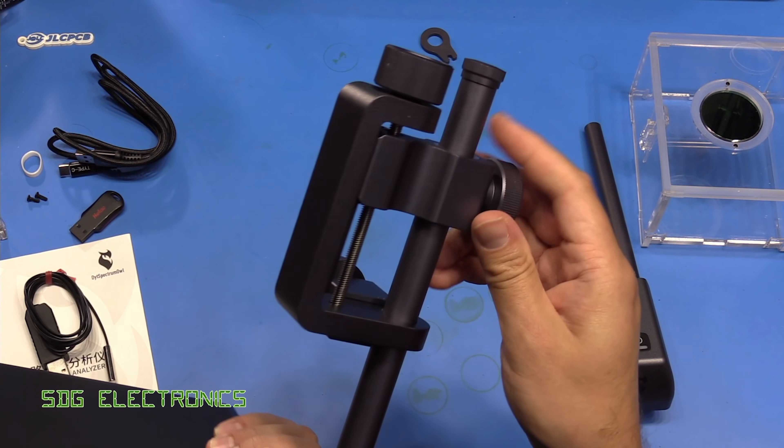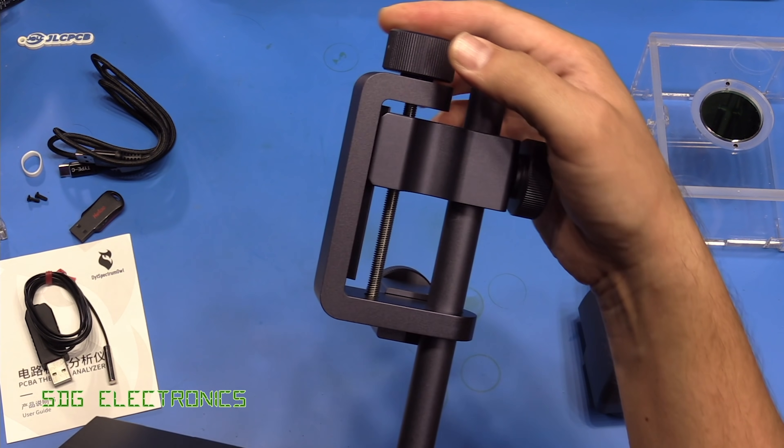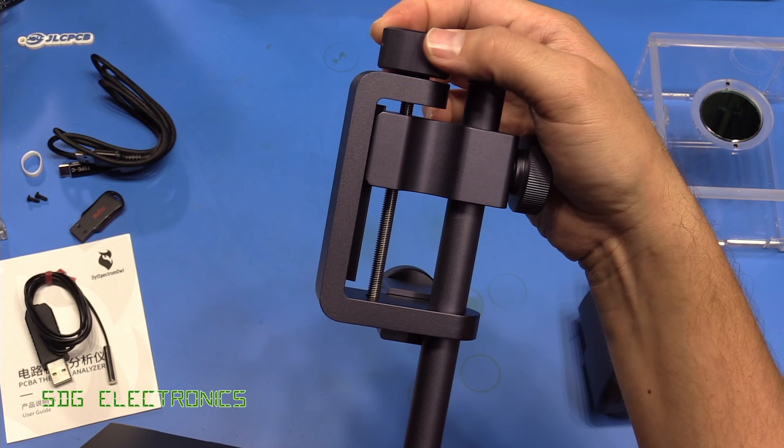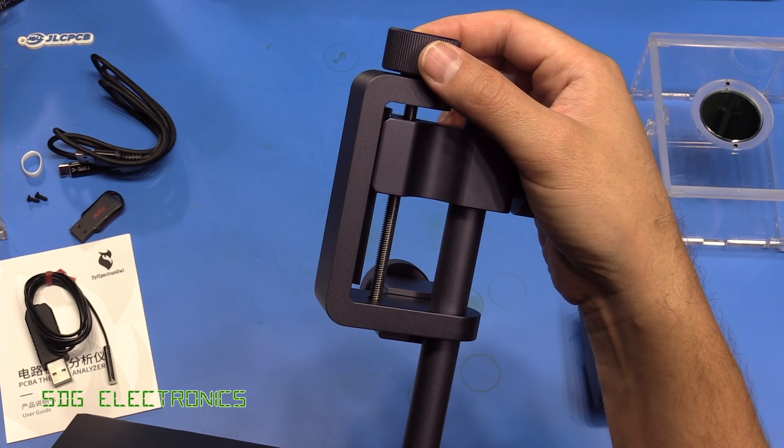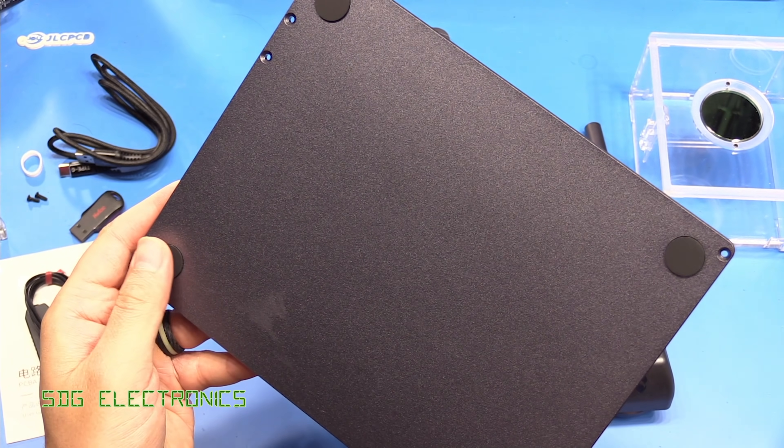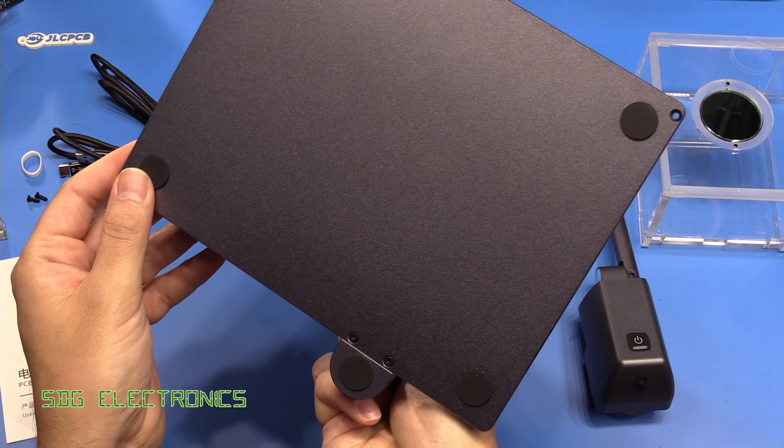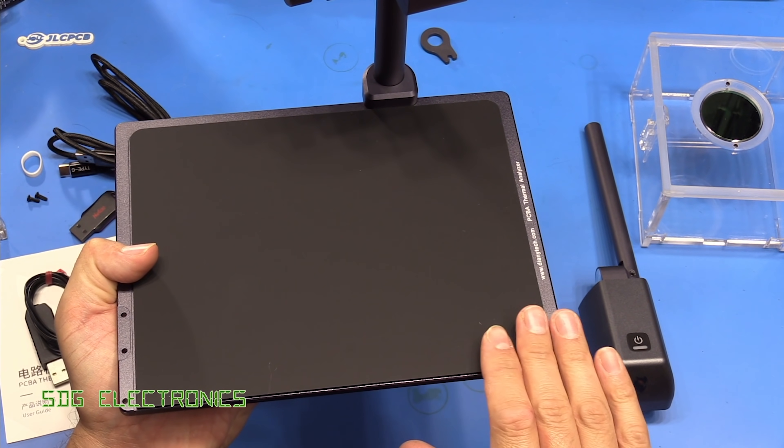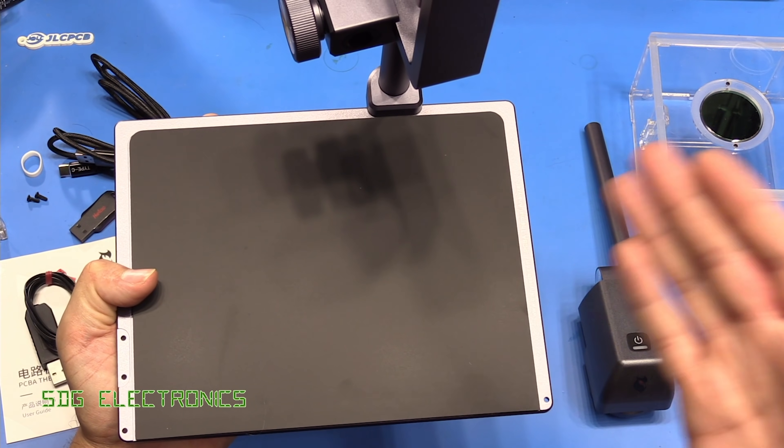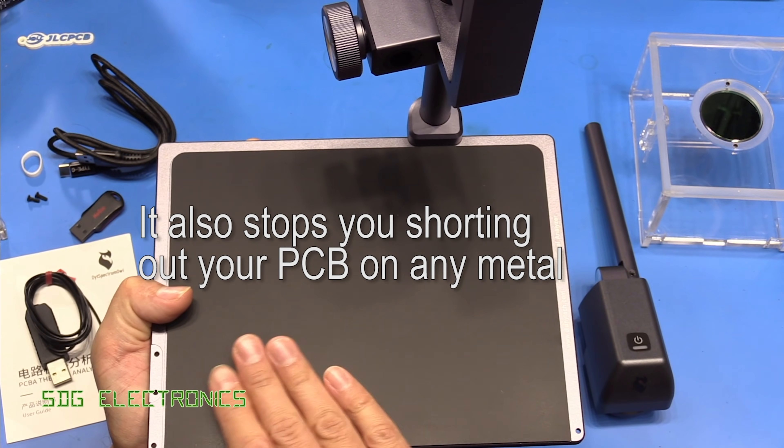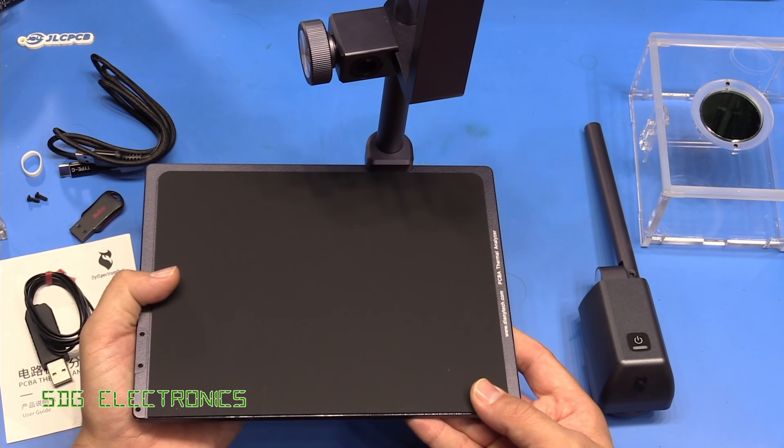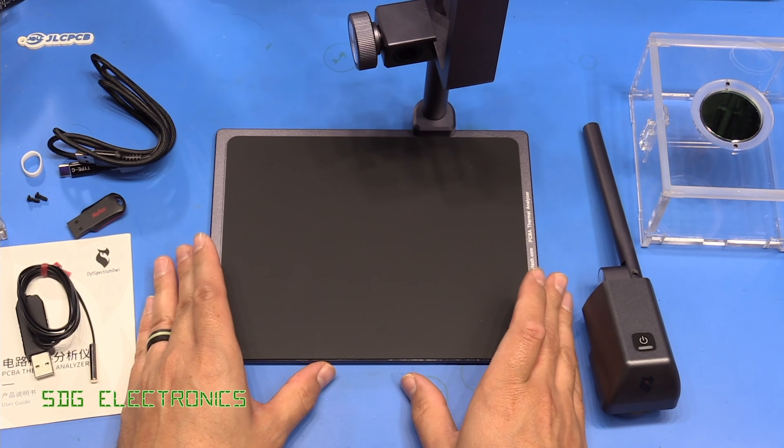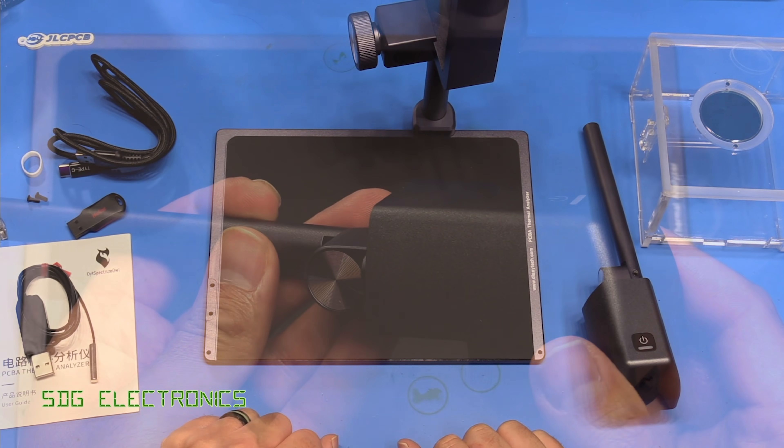The camera mount itself has coarse height adjustment and then a lead screw for fine focus adjustment, because this is a manual focus camera. We've got anti-slip pads on the bottom to stop it moving around on the bench, and similar material on the base which stops reflections and holds your PCB steady.